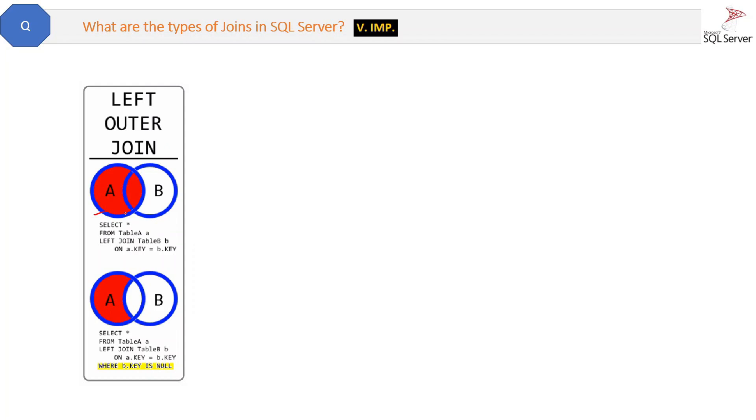See the query here below for the left join: SELECT * FROM Table A alias A LEFT JOIN Table B B ON A.key. So this is the column on which this join has been performed.